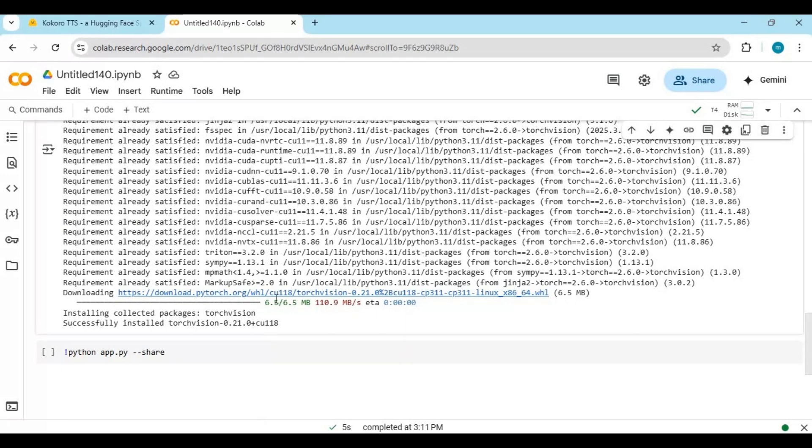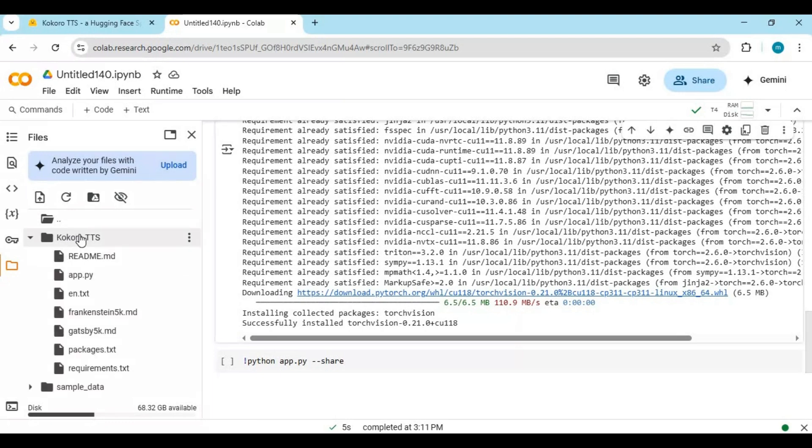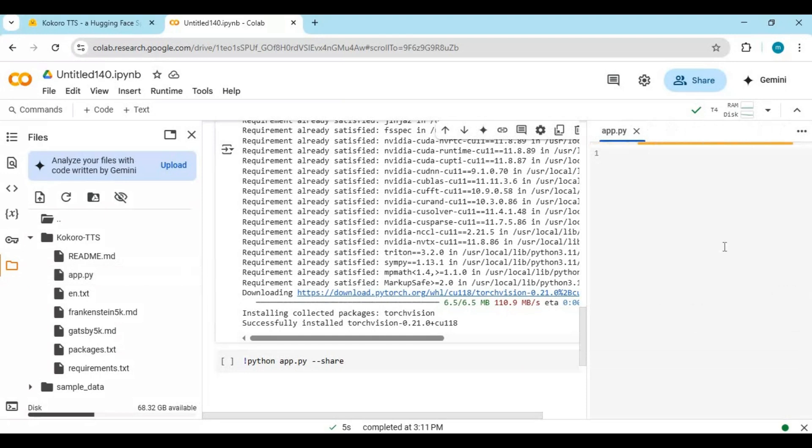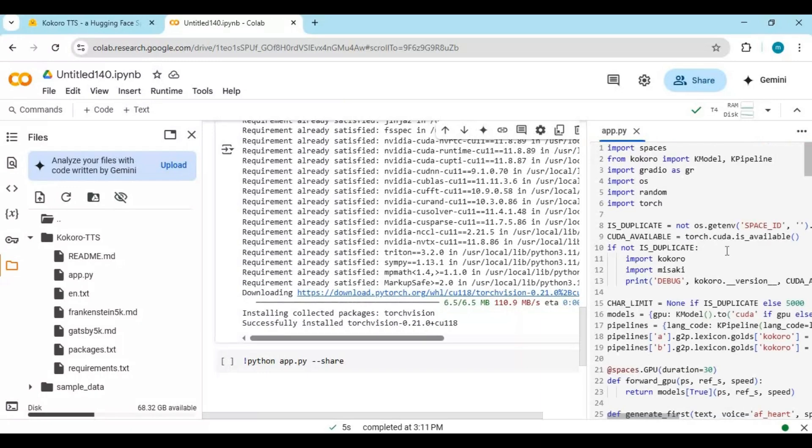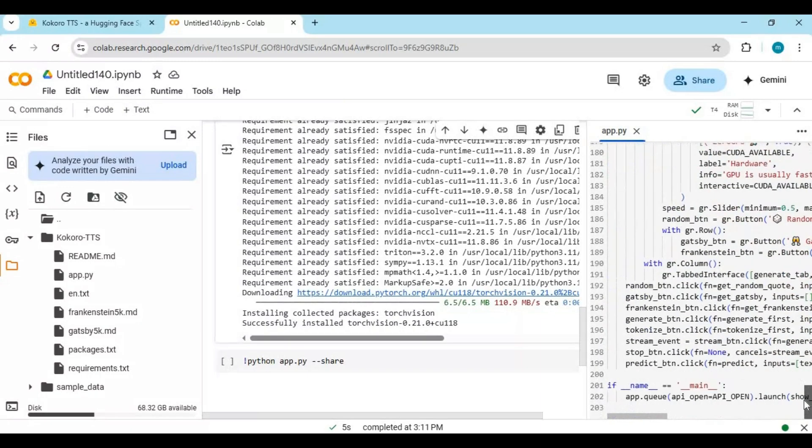Before running the last cell, click on the folder icon on the left and open the Kokoro main folder. Click on the app file and it will open on the right side. Go to the last line and replace the line with the code in my description.